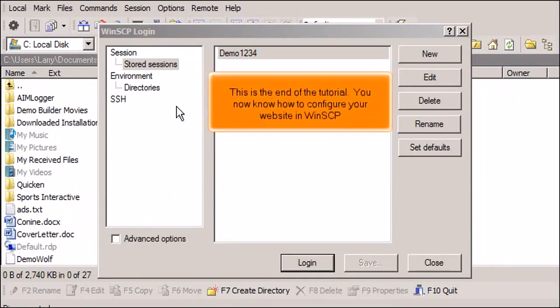This is the end of the tutorial. You now know how to configure your website in WinSCP.